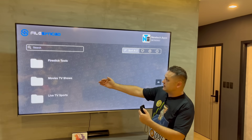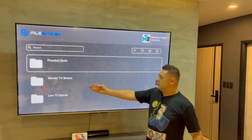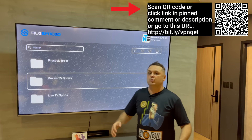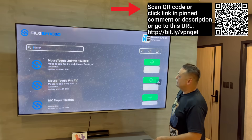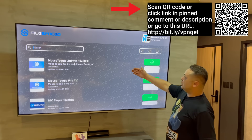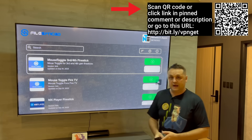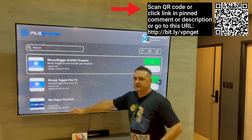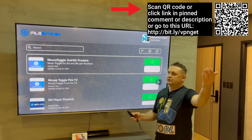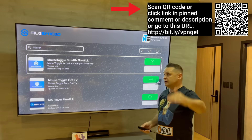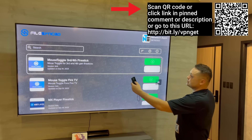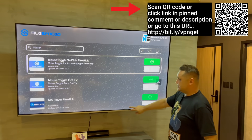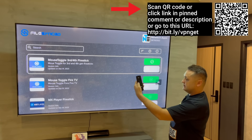Now you're in the store. You can navigate categories like Fire Stick Tools, Movies and TV Shows, Live TV, and Sports. As an example, I'll go to Fire Stick Tools. You highlight each app and click on it to select it. I'm going to install Mouse Toggle as an example — double-click on it using the d-pad and it will add a checkmark and add it to downloads.